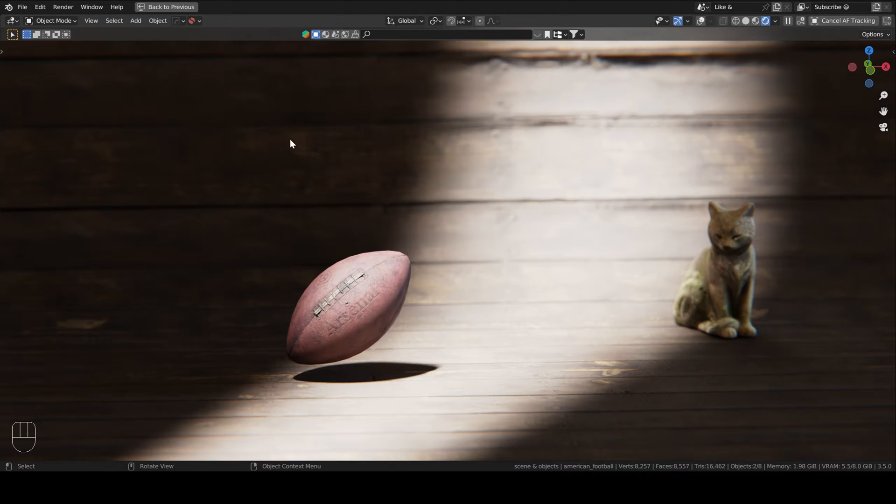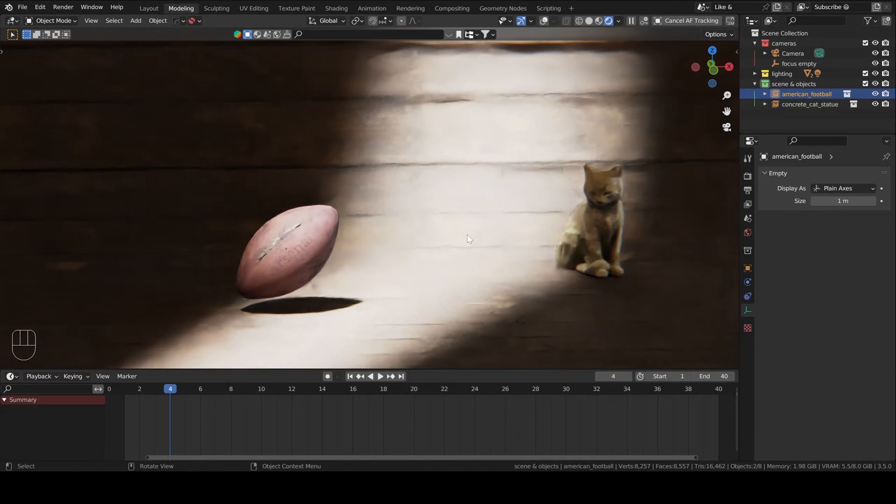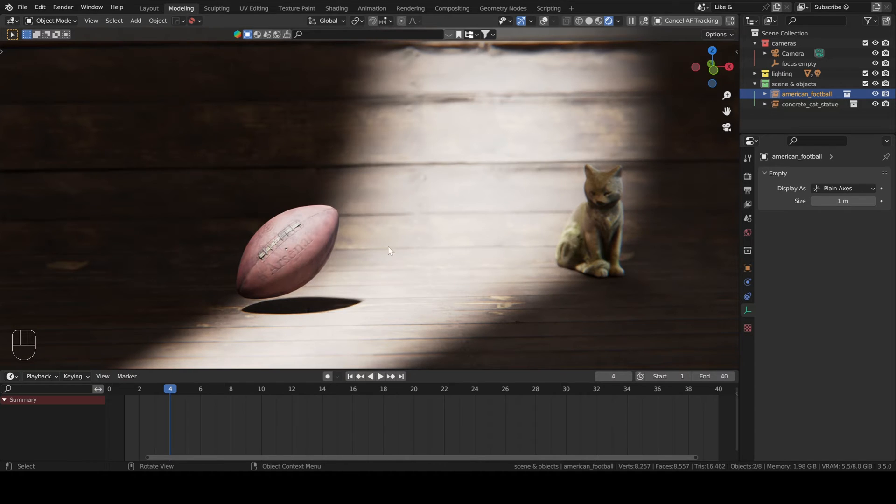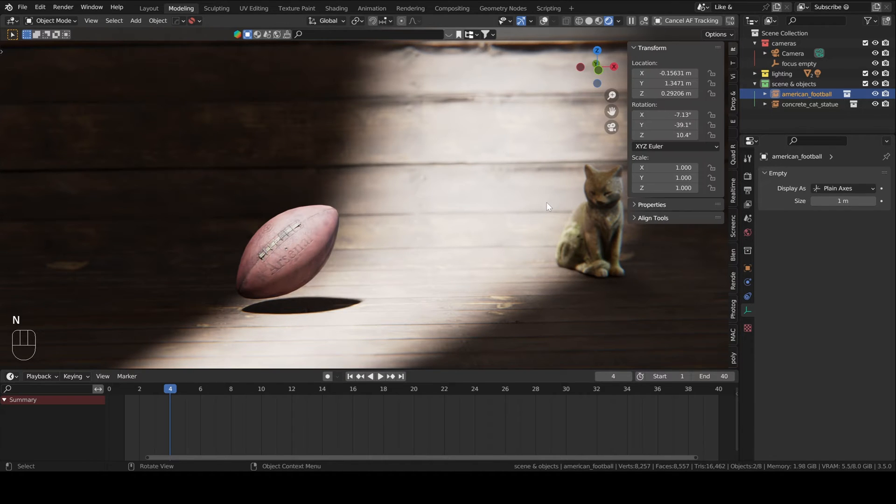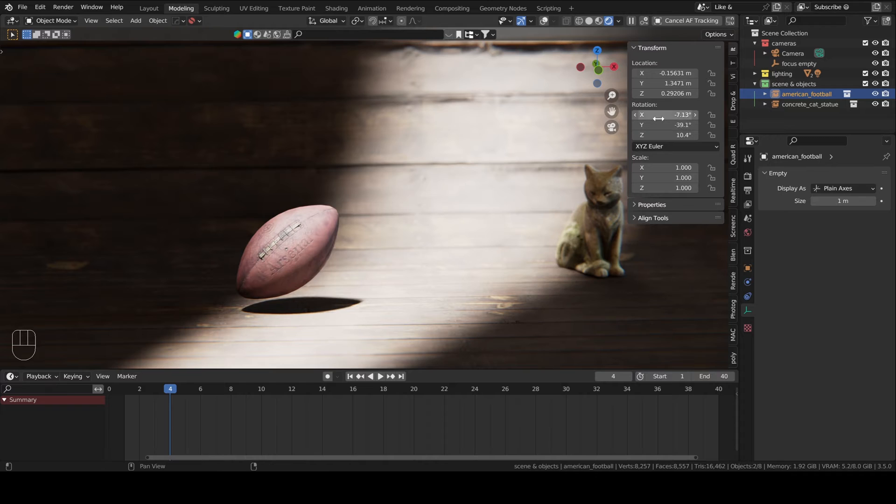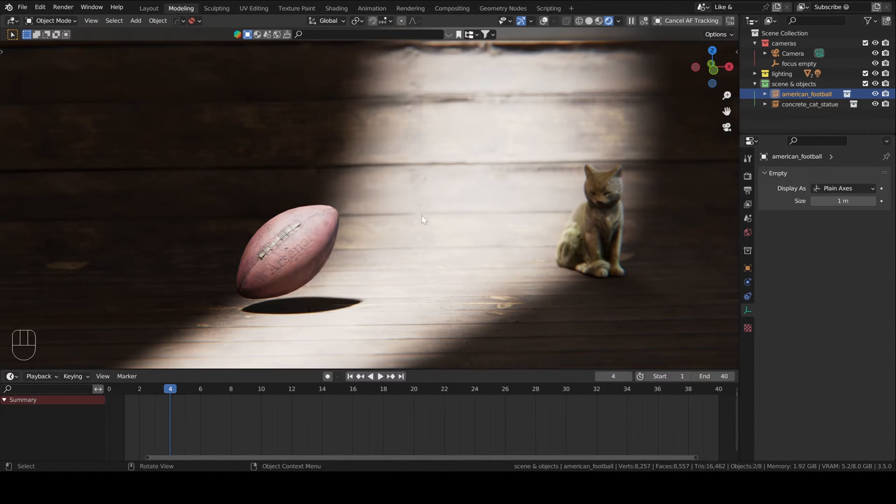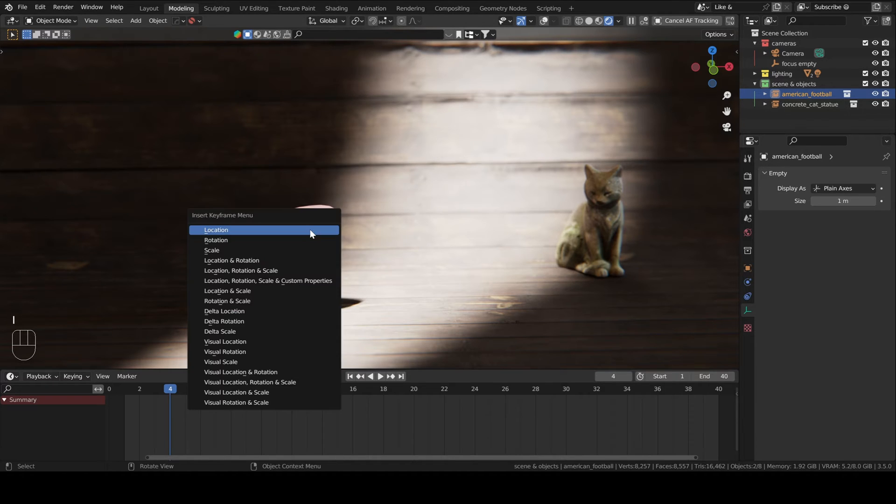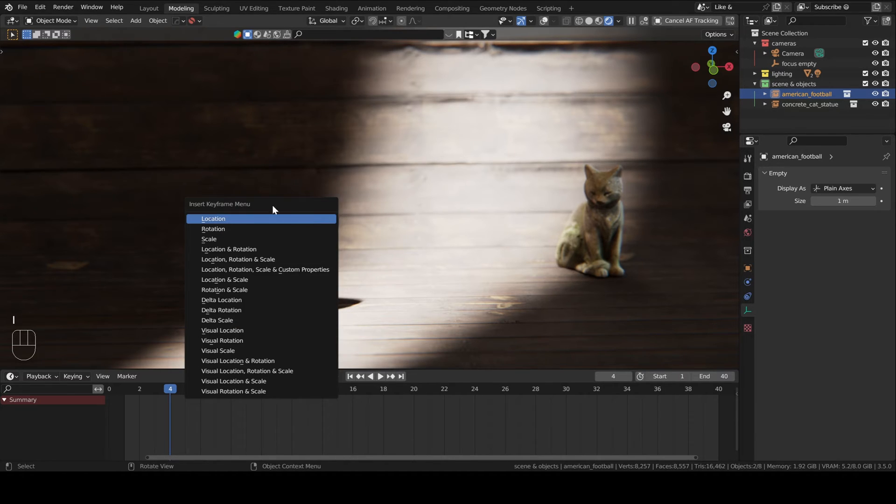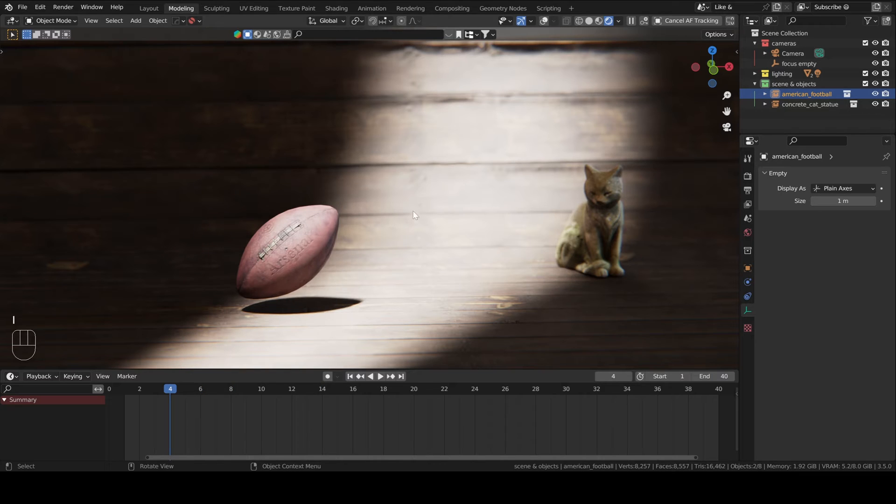So first things first and I'm probably not teaching you anything new here. To add a keyframe you can either select the object and then right click on the attribute you want to keyframe and then insert a keyframe. Another way is to hover your mouse over the object or attribute you want to keyframe and then press I. Then you can select location, rotation, scale, whatever.